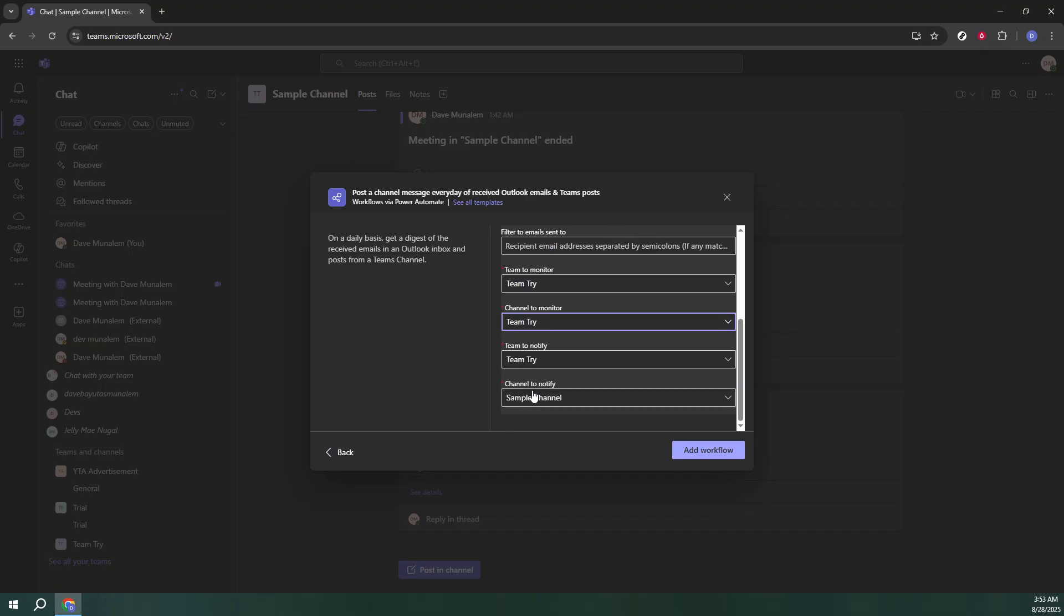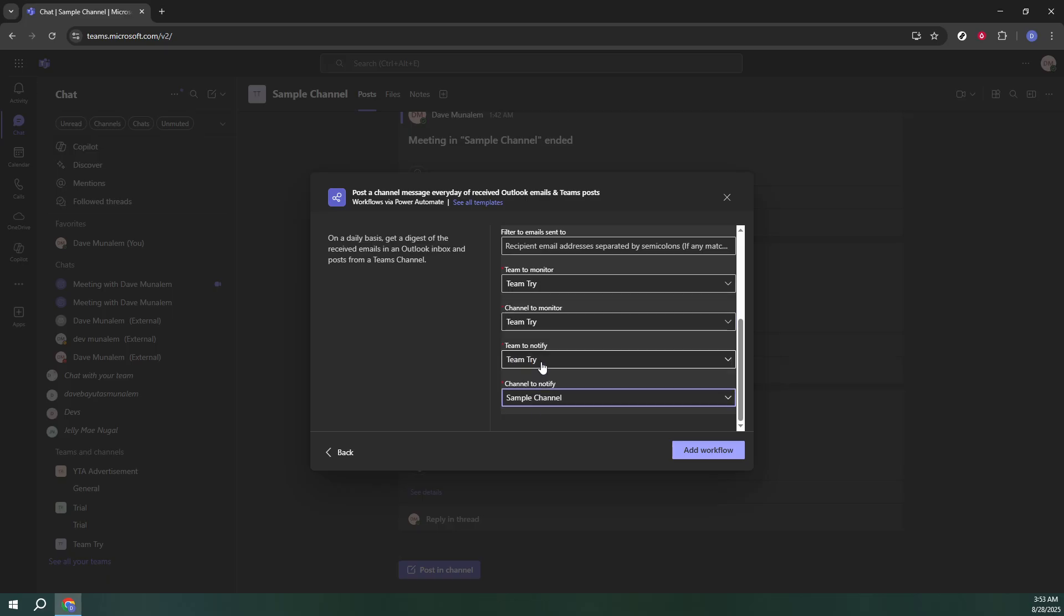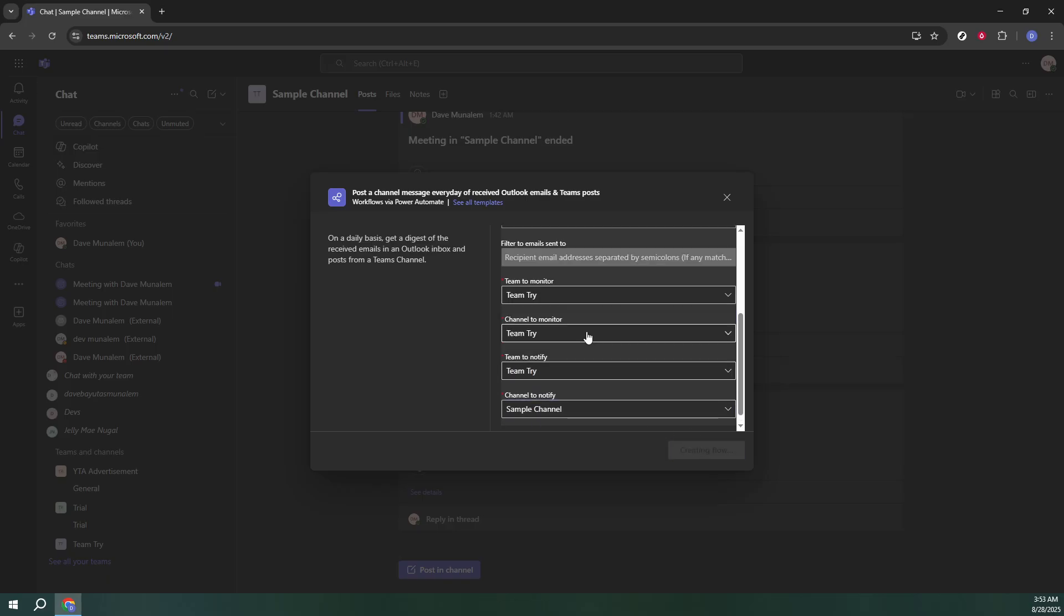This saves your settings and prepares everything to go live. To wrap things up, simply hit the Done button.